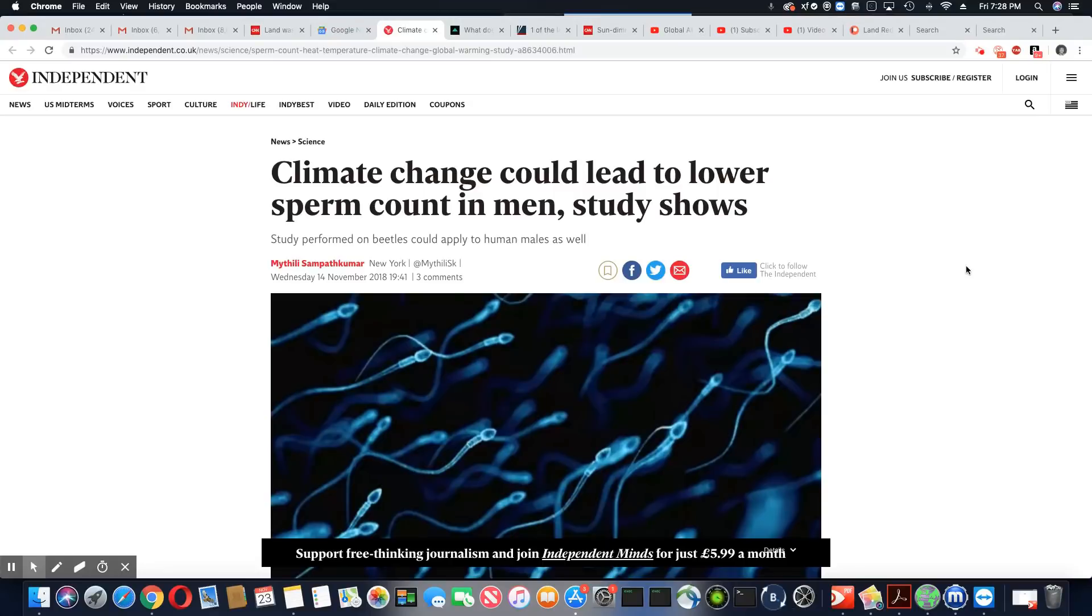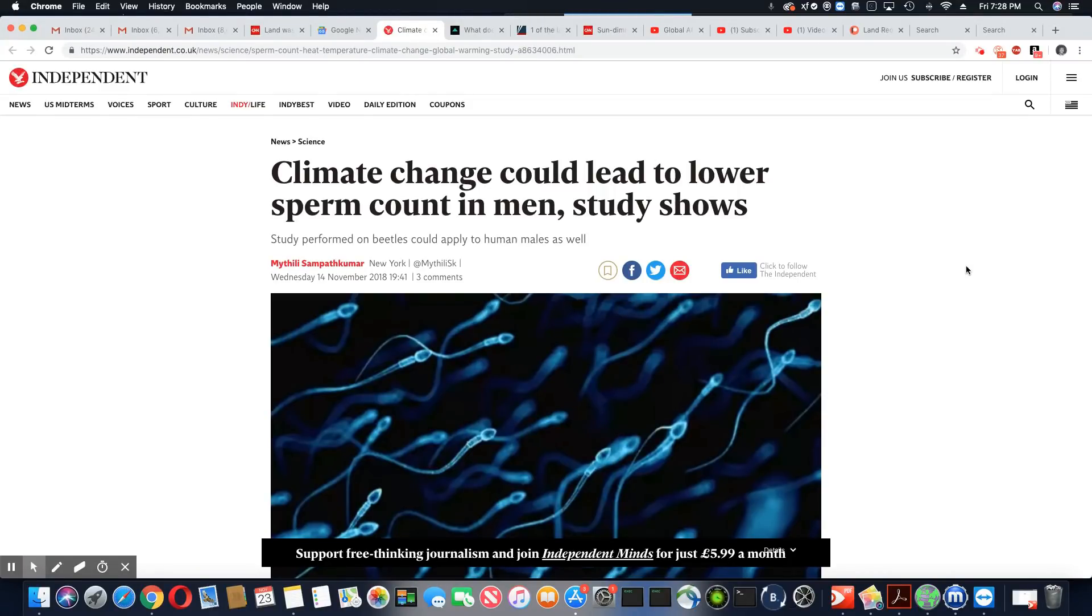This came out in The Independent, November 14, 2018. Climate change could lead to lower sperm count in men, study shows.